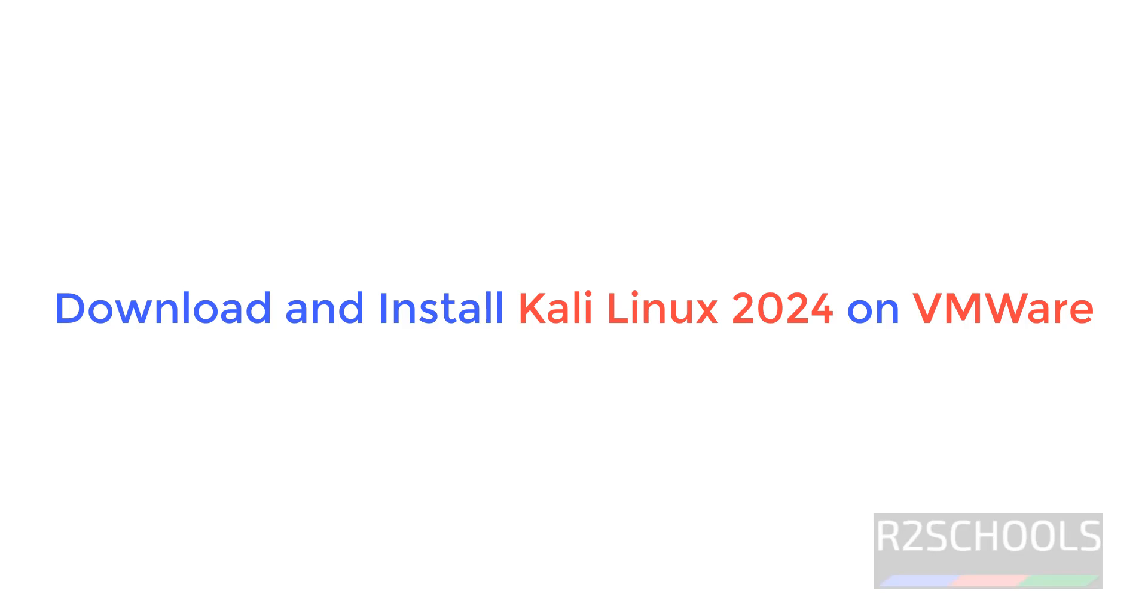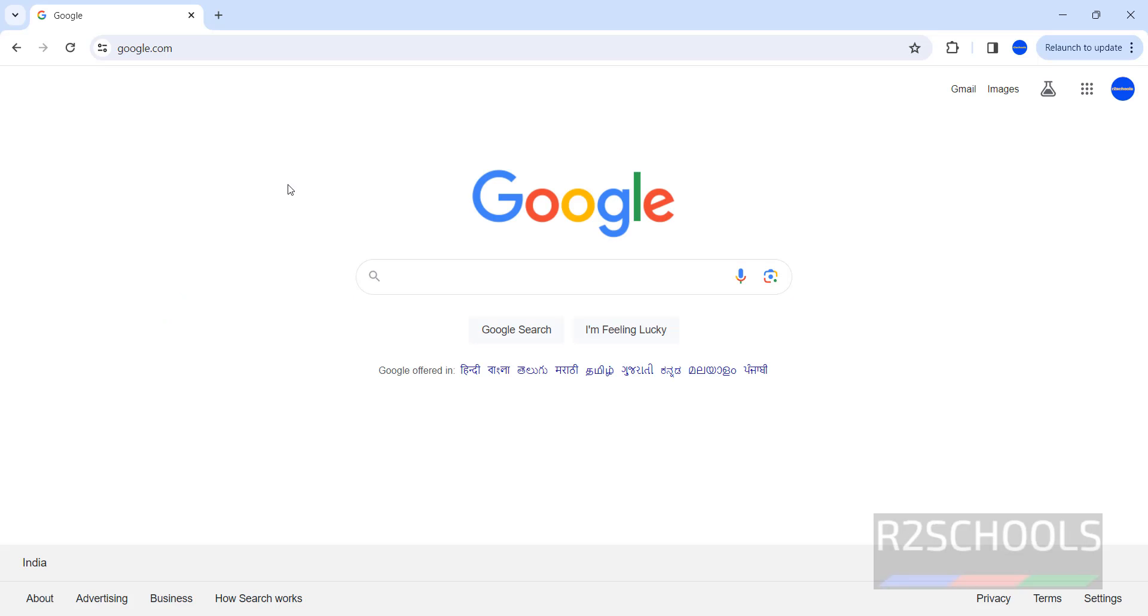Hello guys, in this video we will see how to download and install Kali Linux 2024, the latest version from the Kali Linux at the time of making this video on VMware Workstation.